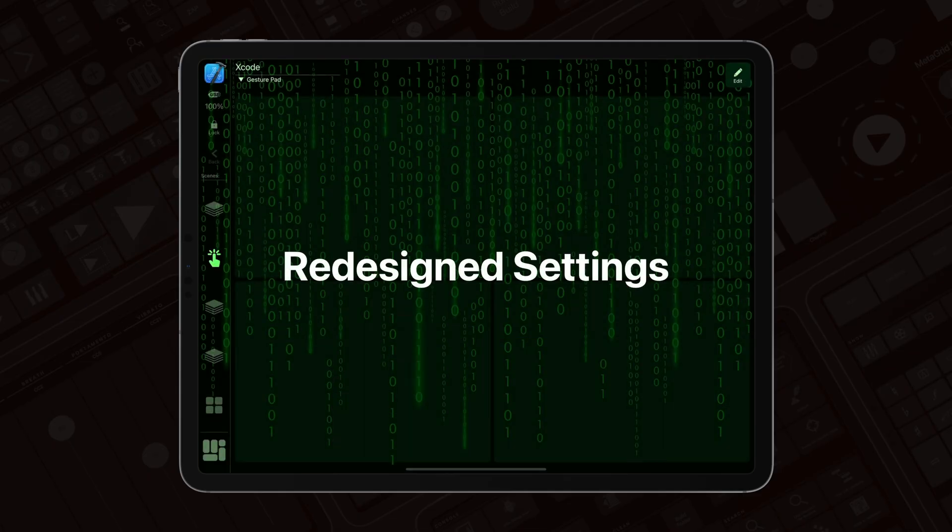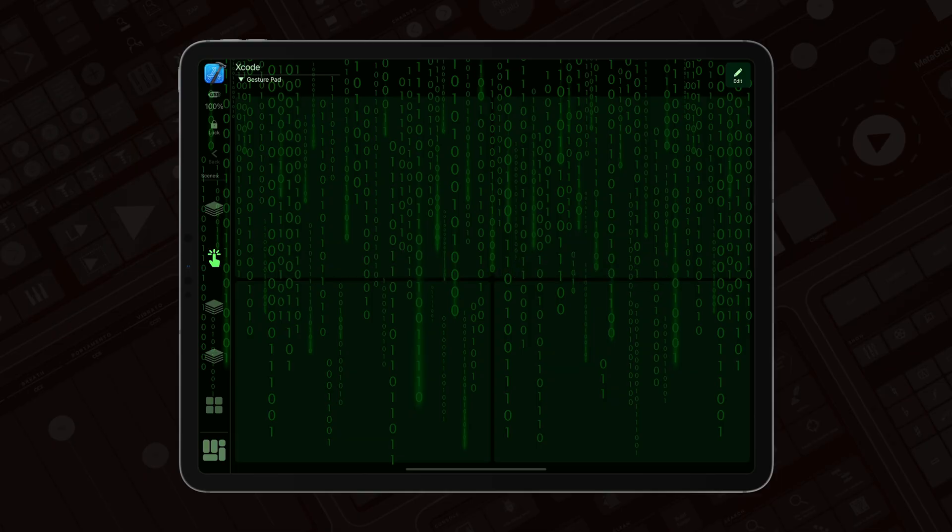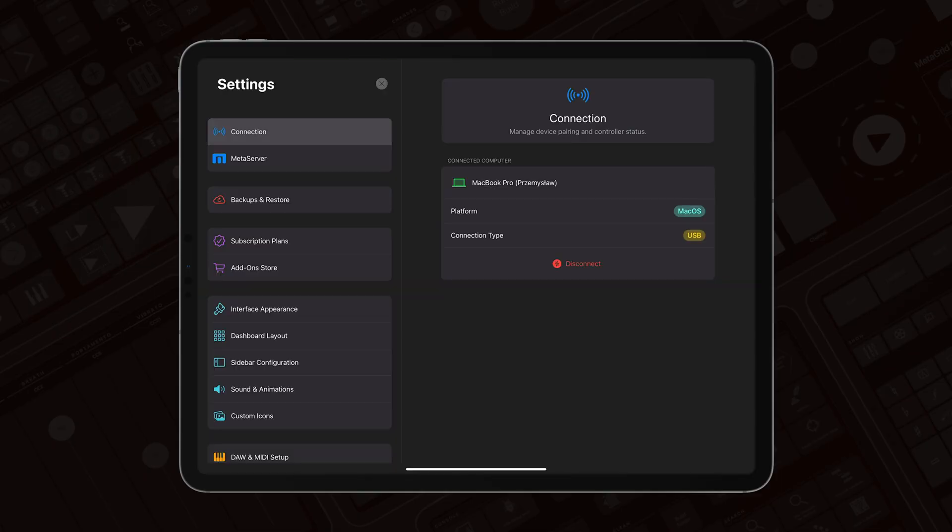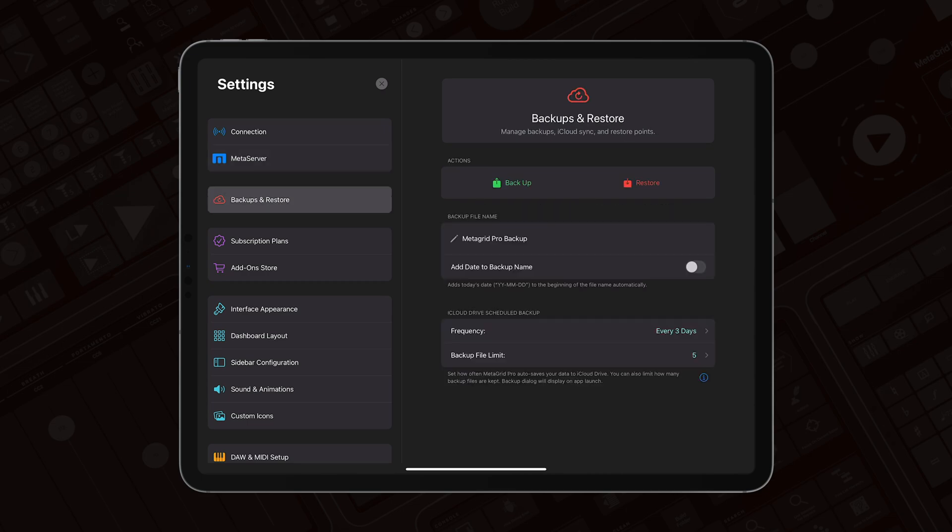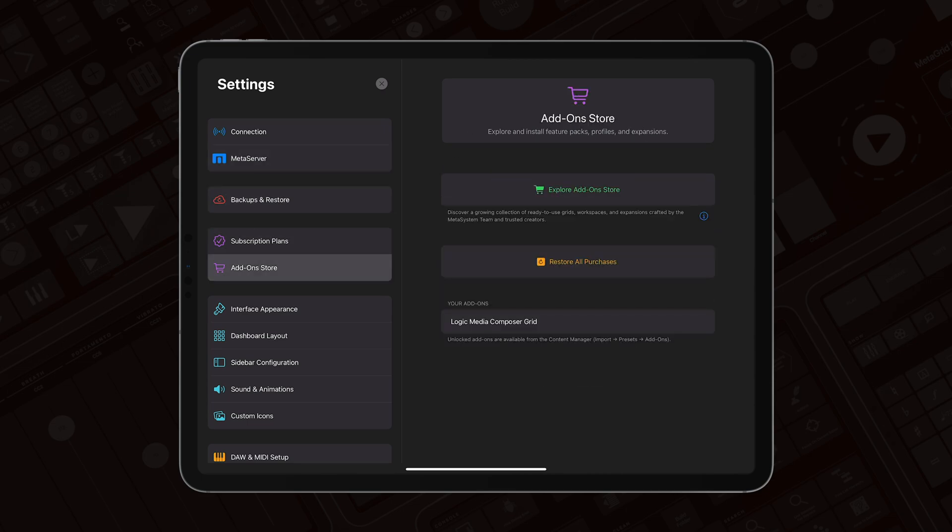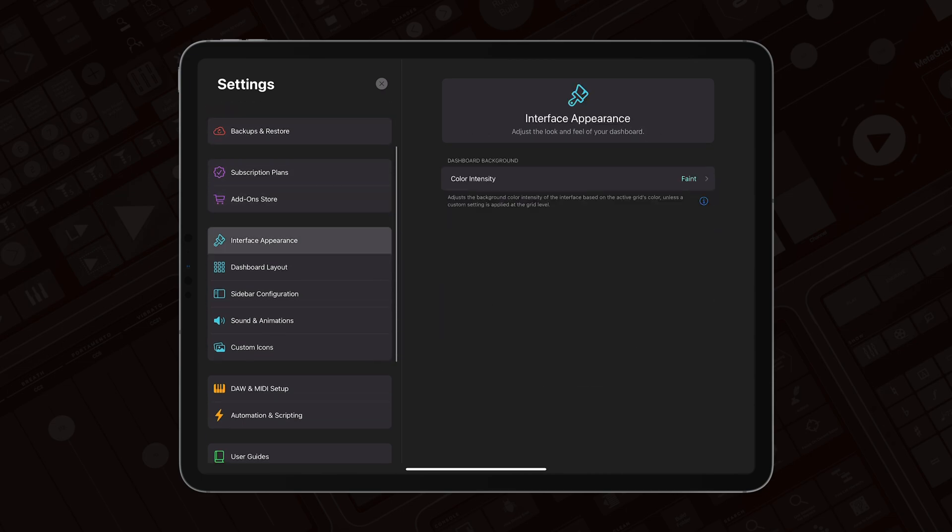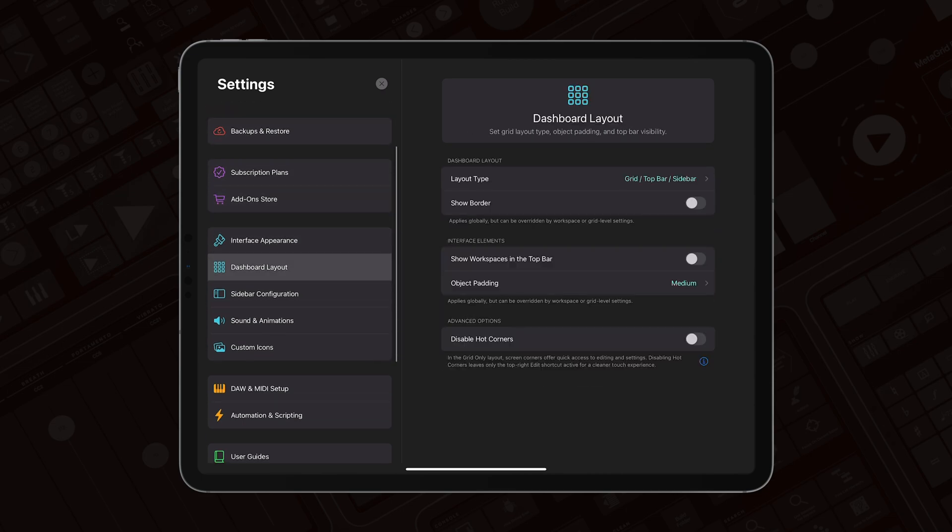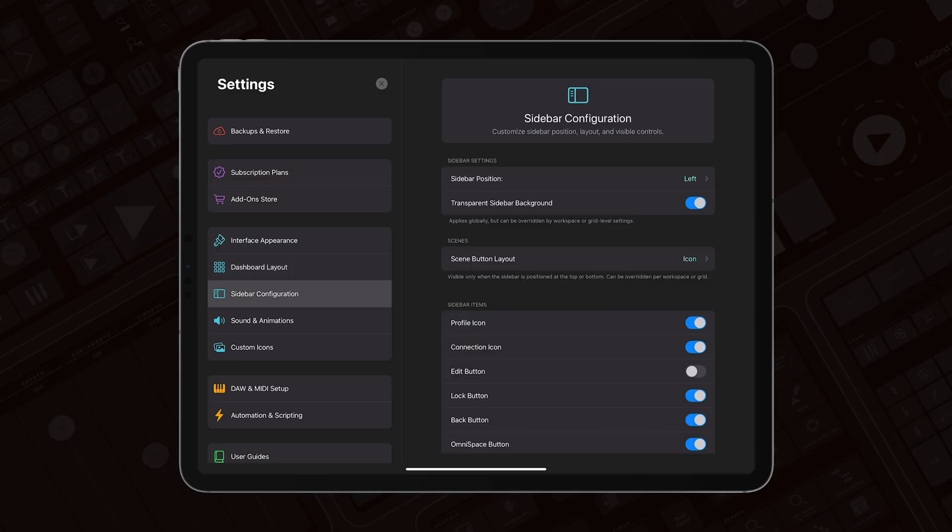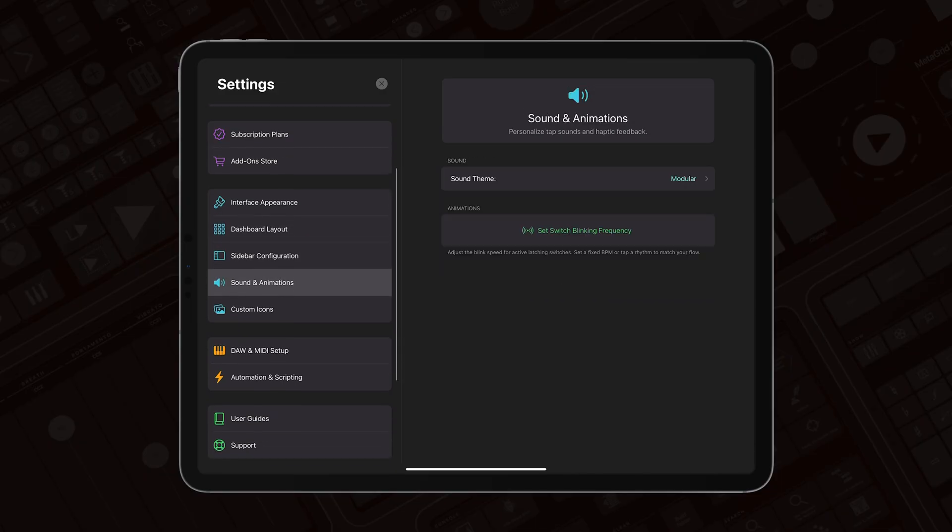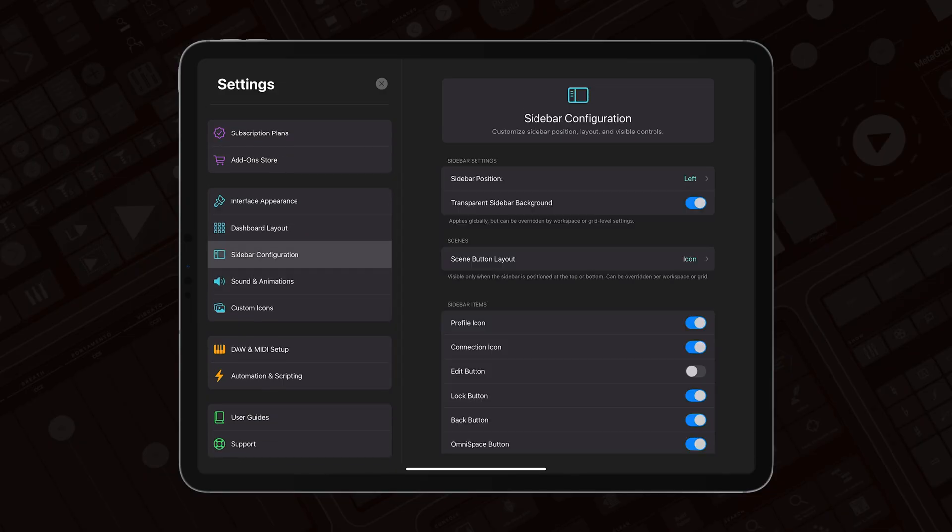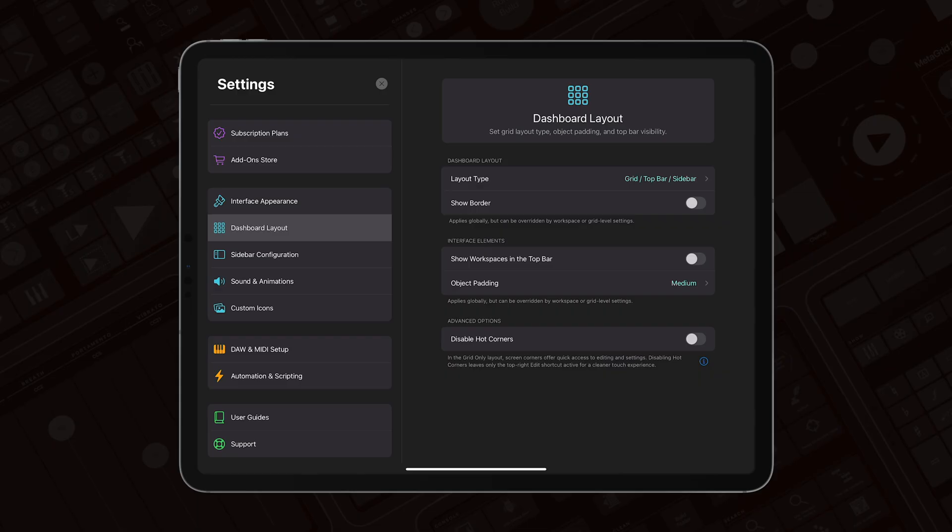So let's jump to the most important feature in this release, which is the redesigned settings. Here we are, just look at that, we are so proud of that. And MetaGrid Pro now features the settings it deserves. So it's modern, sleek, easy to navigate, and also it features some contextual help.